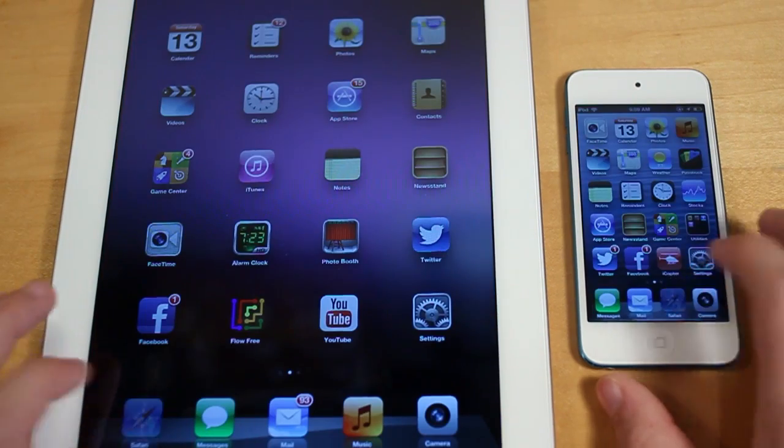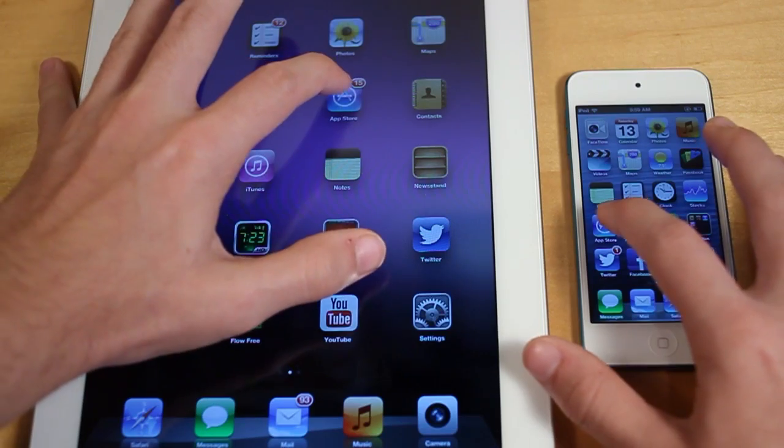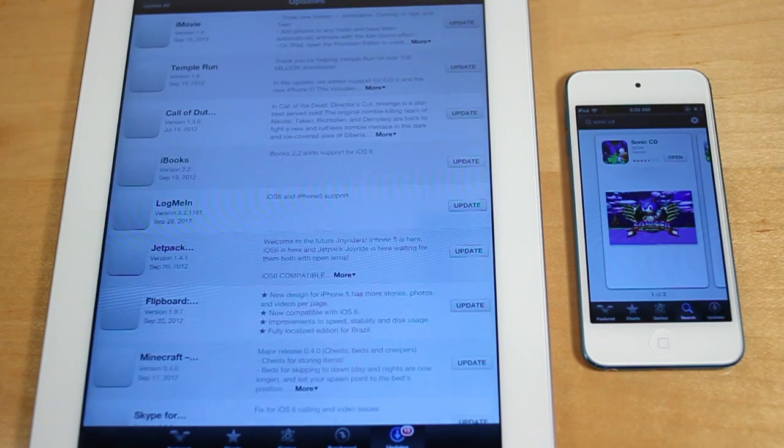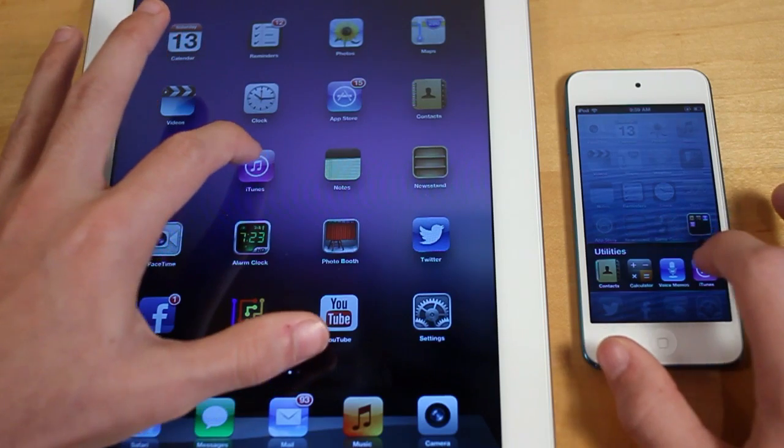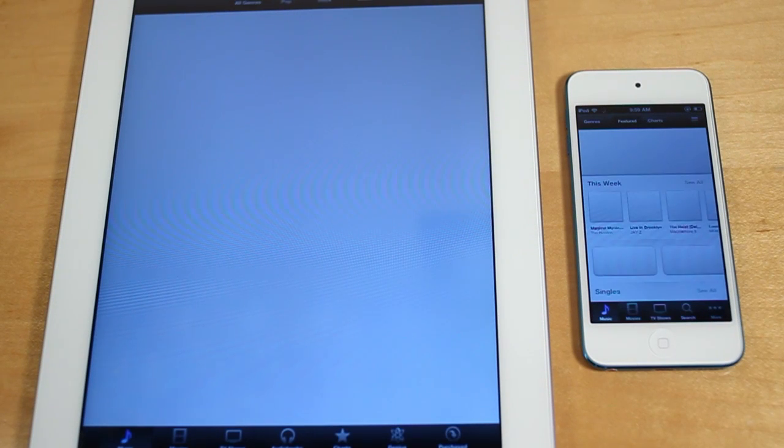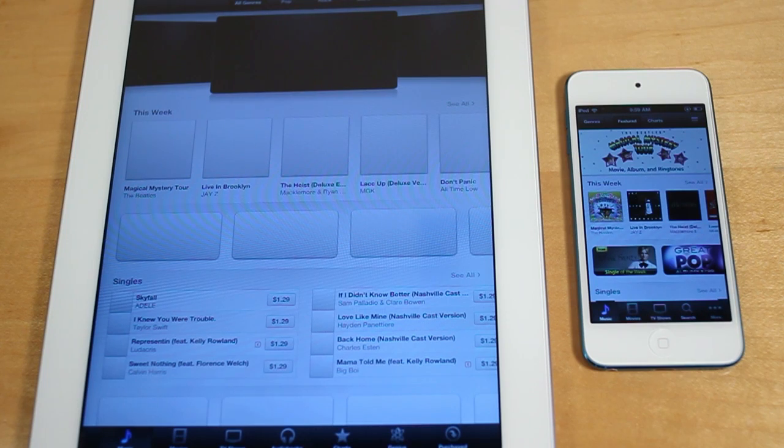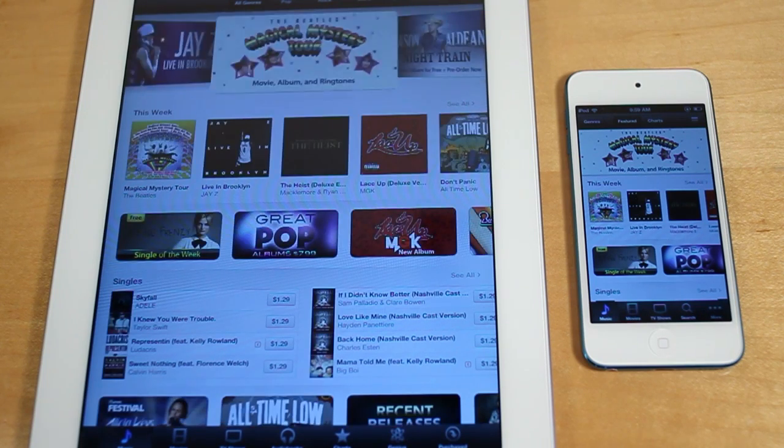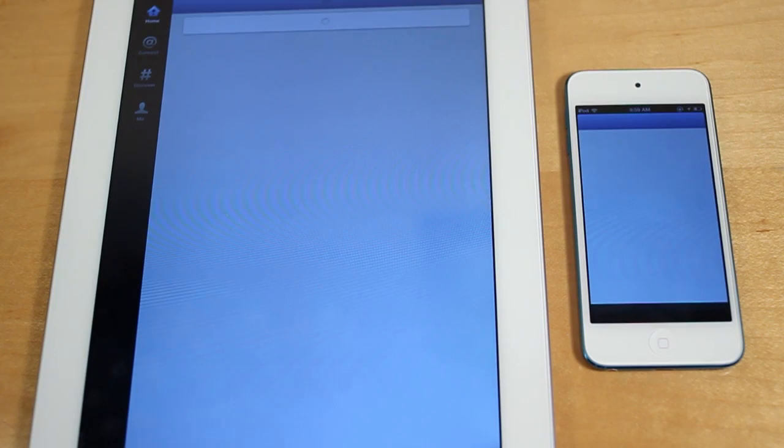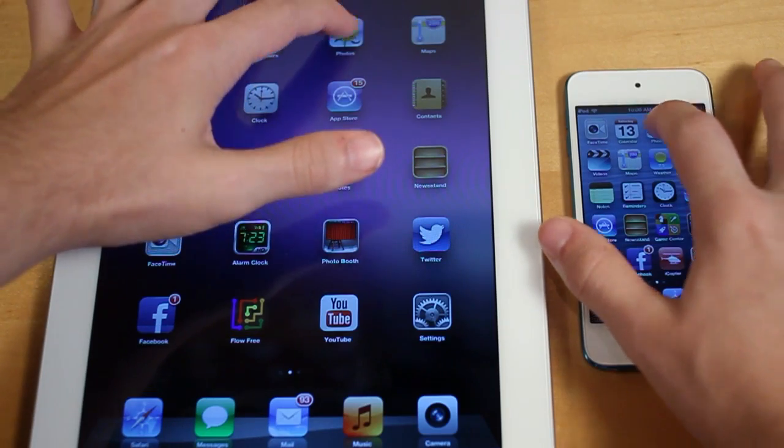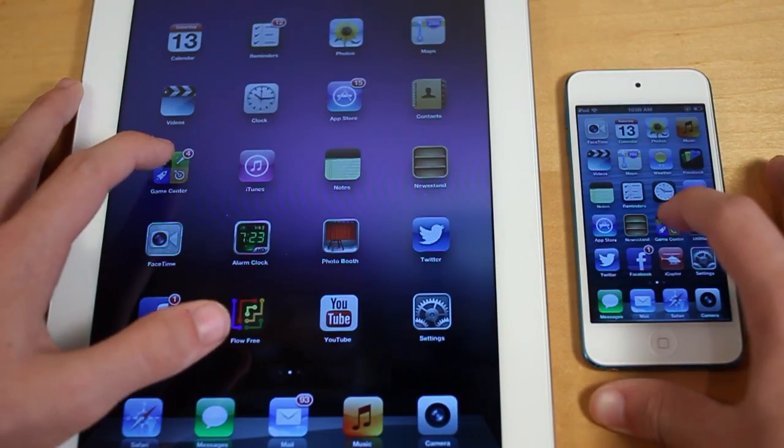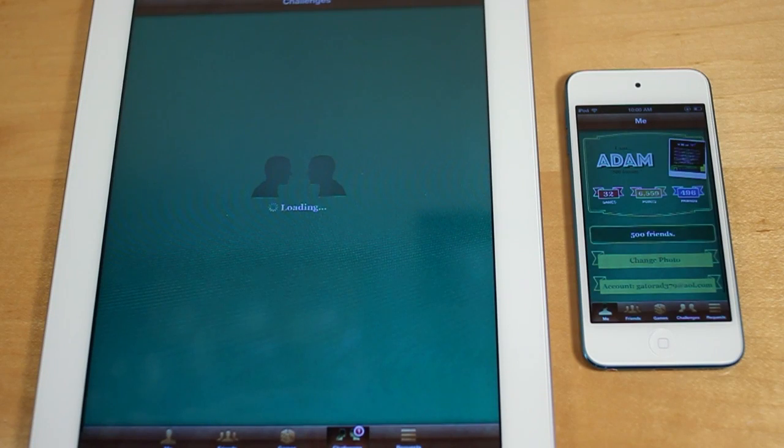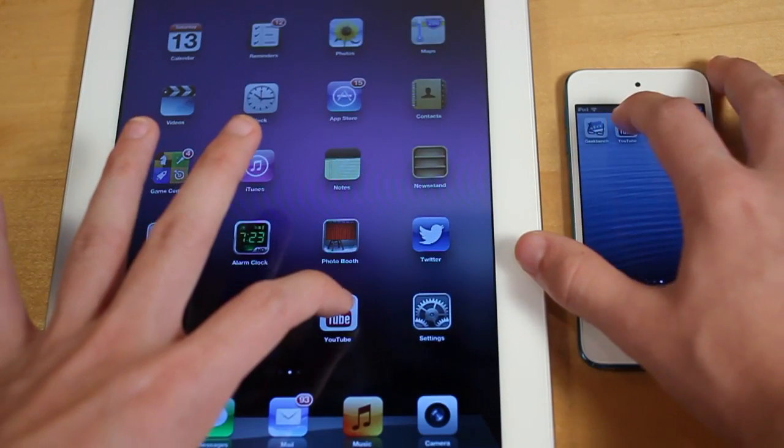Safari. App Store. iTunes. Twitter. Photos. Game Center. YouTube.